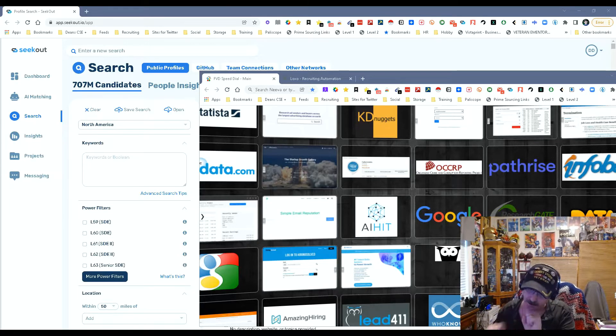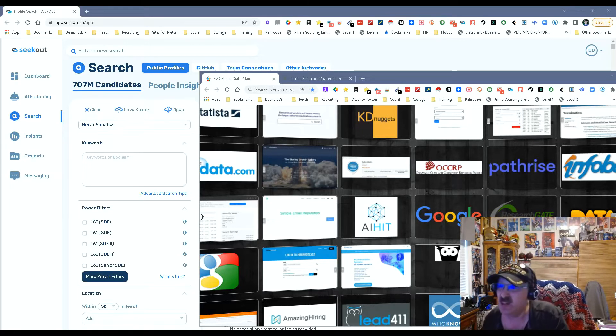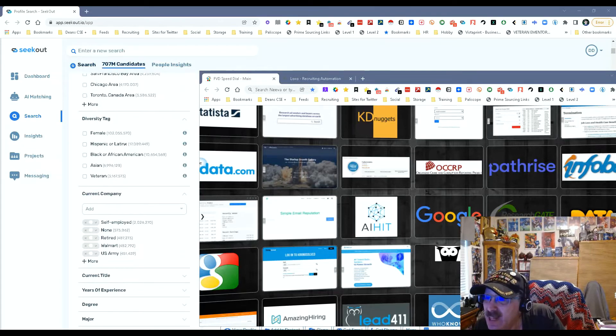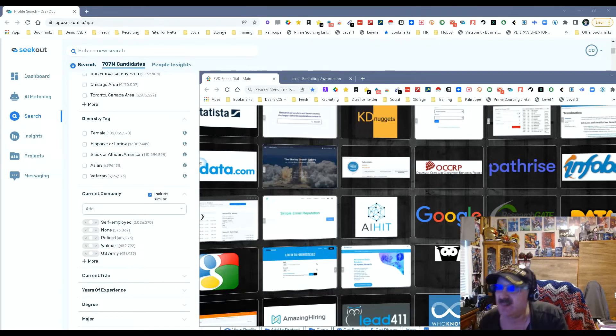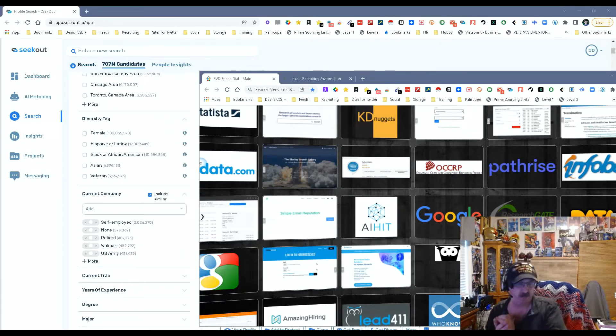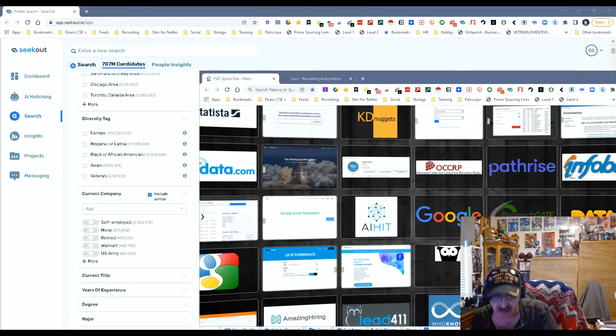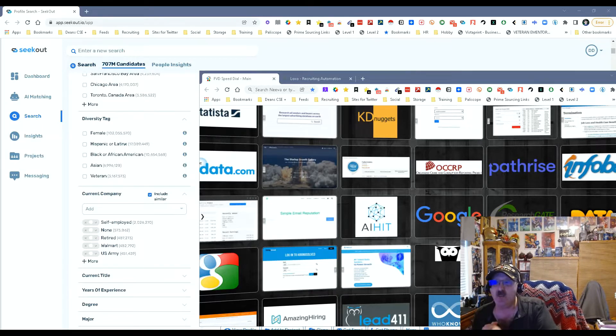Now the other thing you're going to notice here and it's something I really like is down here in the current company if you go over there you see it says include similar. That includes similar companies. Now what does that mean?